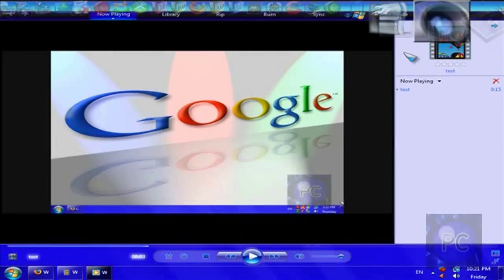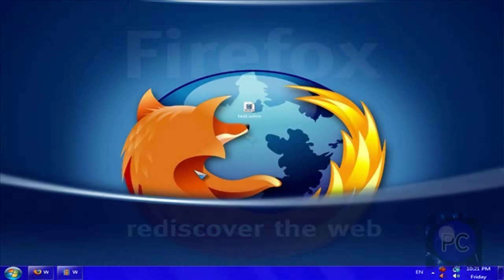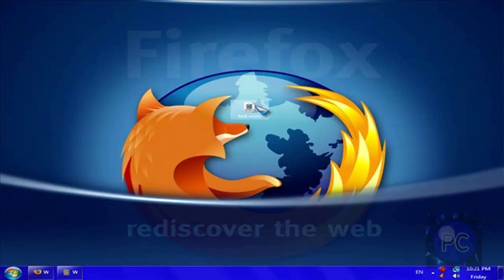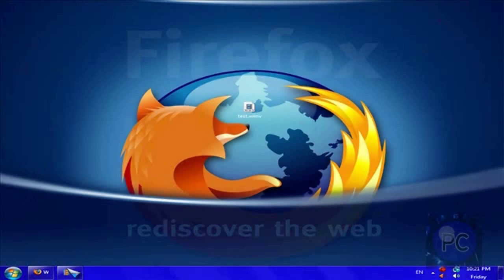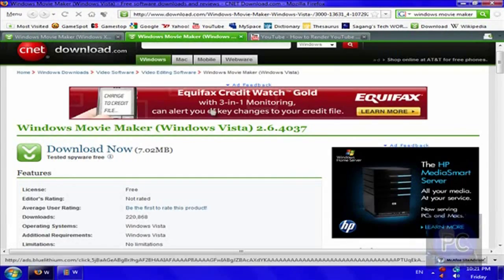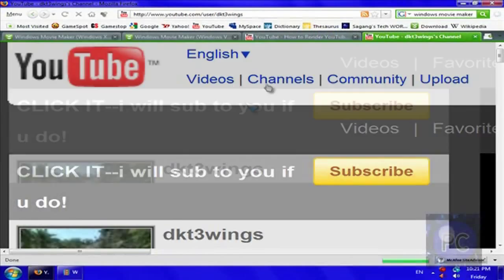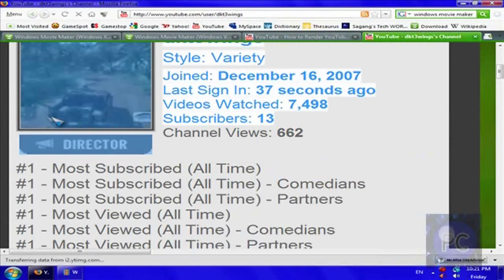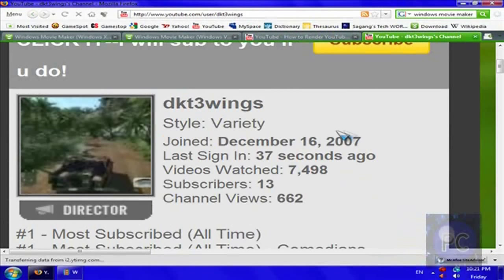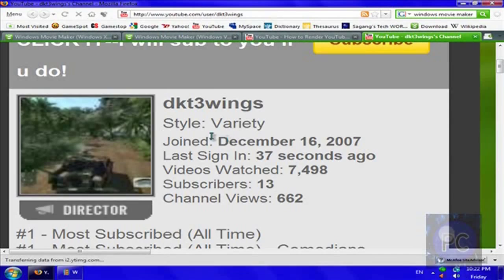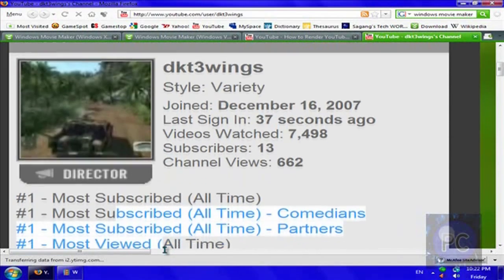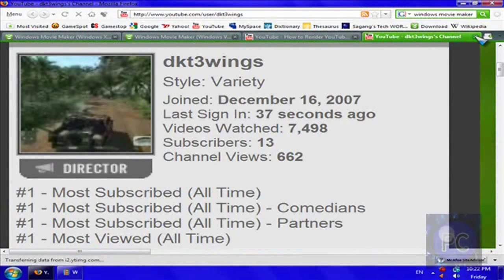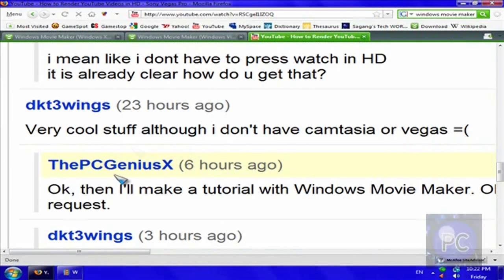So, that was it. And it converts it into a WMV format. So, you can upload that to YouTube. It's not, Windows Movie Maker, of course, is not the best thing. But, it's a free alternative to Camtasia and Sony Vegas. Although, we do have, like, 30 day trials on those. Once again, this was requested by DKT3Wings, remember that name. Go to his channel and bookmark it if you want. 13 subscribers, 662 channel views. He joined December 16, 2007. And, I'm not sure what game that is. If you're watching this video, tell me what game that is. Leave a comment. And, please rate, comment, and subscribe if you like this video and helped you in any way. And, thanks for watching. Peace out.